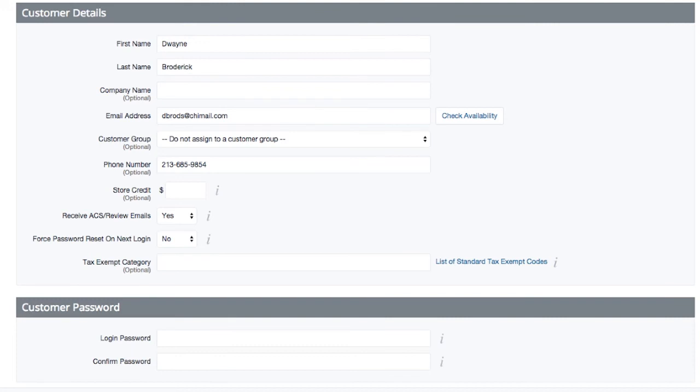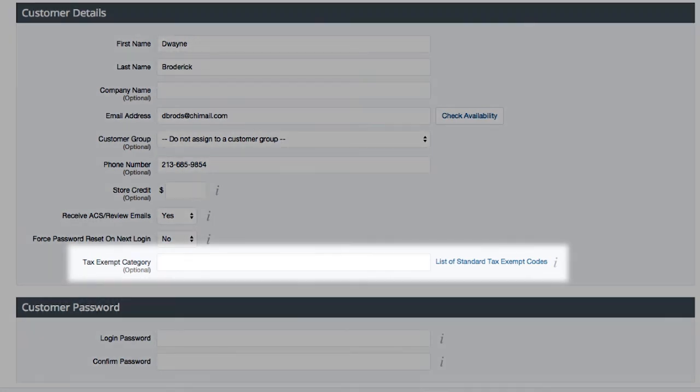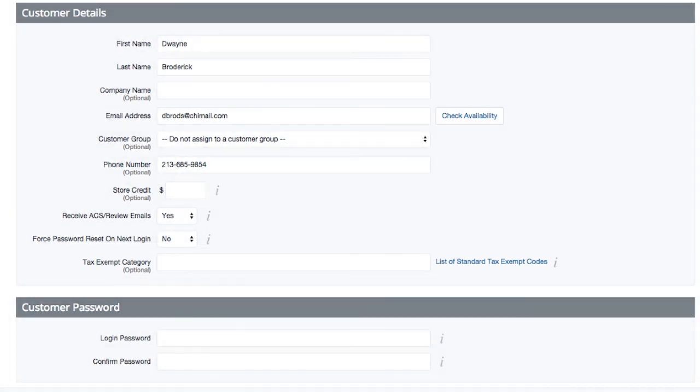Next, you're able to determine whether this specific customer is tax-exempt. This field works in conjunction with Avalara's automatic tax calculation and can be enabled in the Tax Settings area of your control panel.